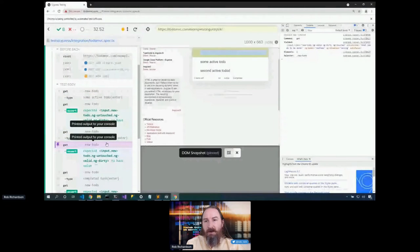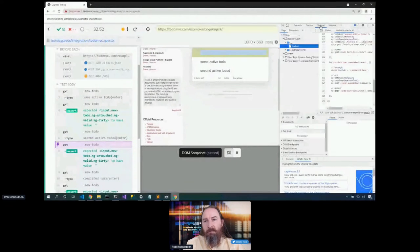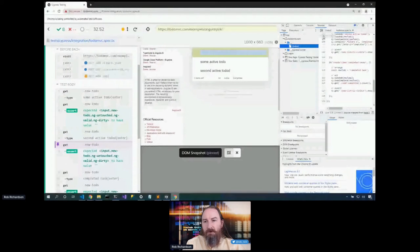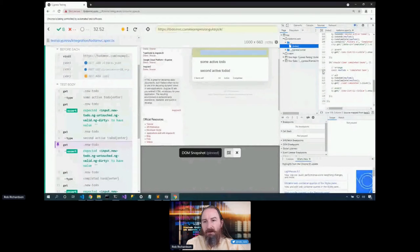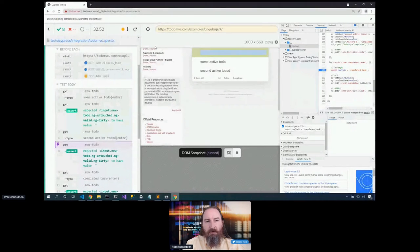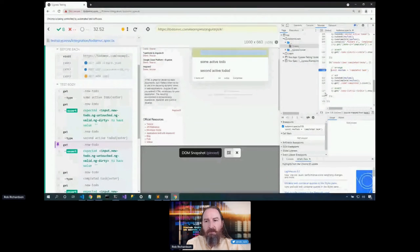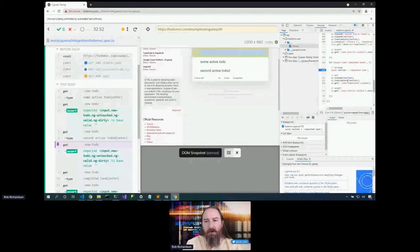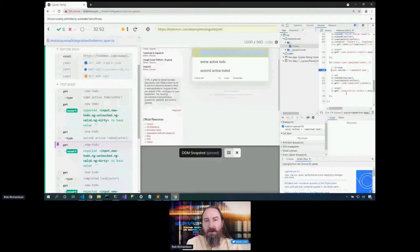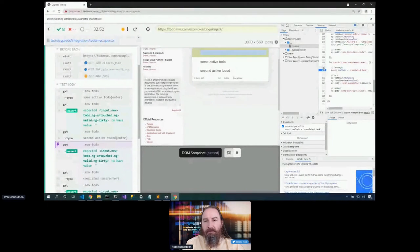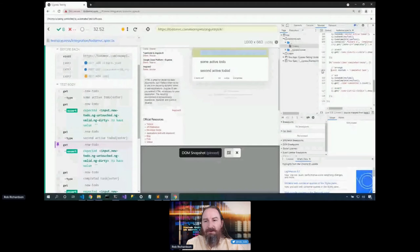Now, the other added benefit is if I flip over to the sources view, I can see my tests, and I can set a breakpoint. If I chose to rerun my tests, then I would hit that breakpoint, and I can just step through my code like I would any normal debugger. That's cool.